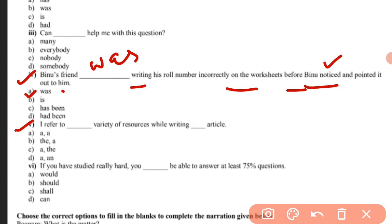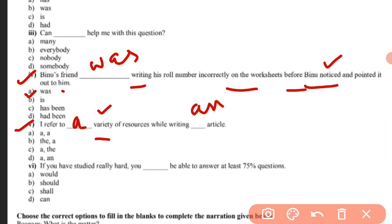Question five: 'I refer to blank variety of resources while writing blank article.' This is based on determiners. 'Variety' starts with a consonant sound, so we use 'a' — a variety of resources. 'Article' starts with a vowel sound, so we use 'an' — while writing an article. The answers come from determiners rules.